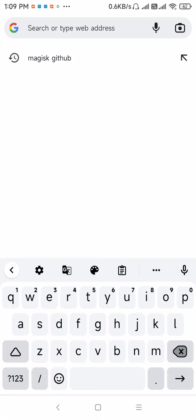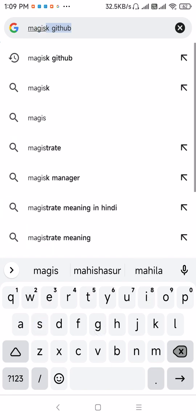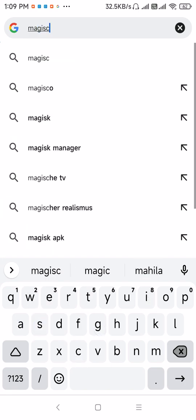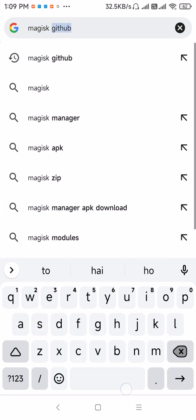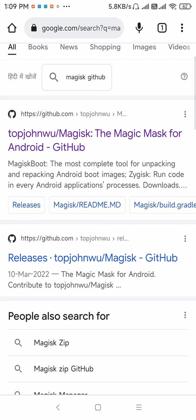In Google, search for Magisk GitHub. The first one is the official Magisk download link, so go to this repository.